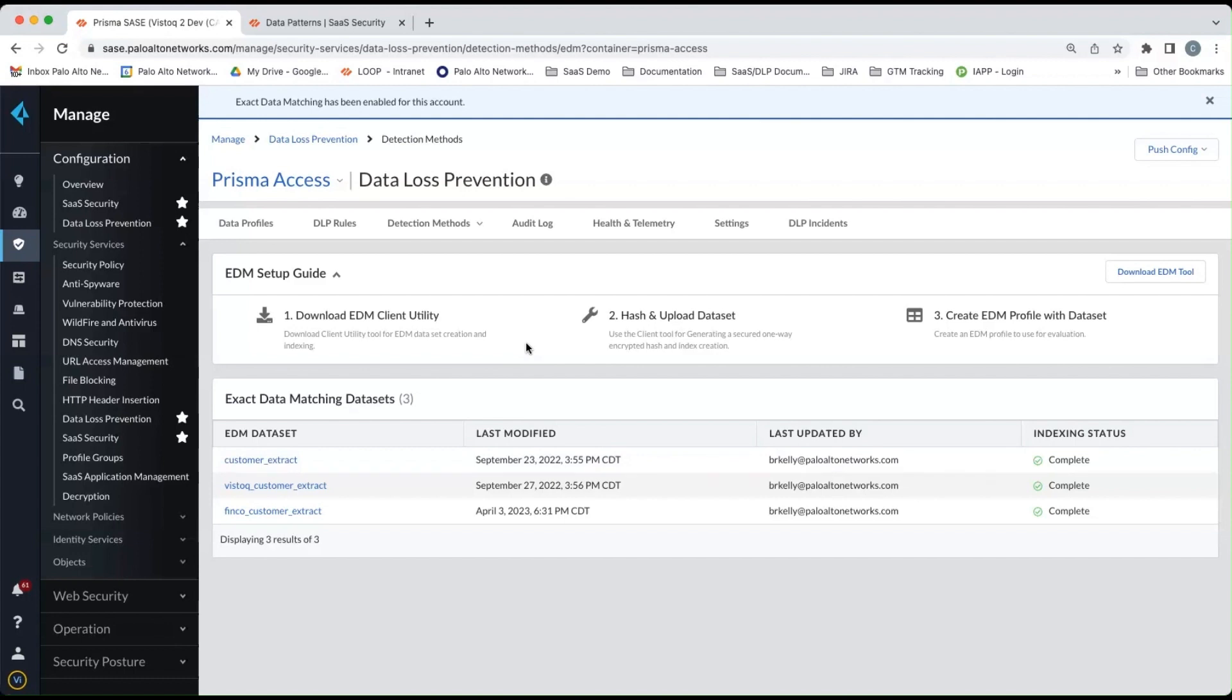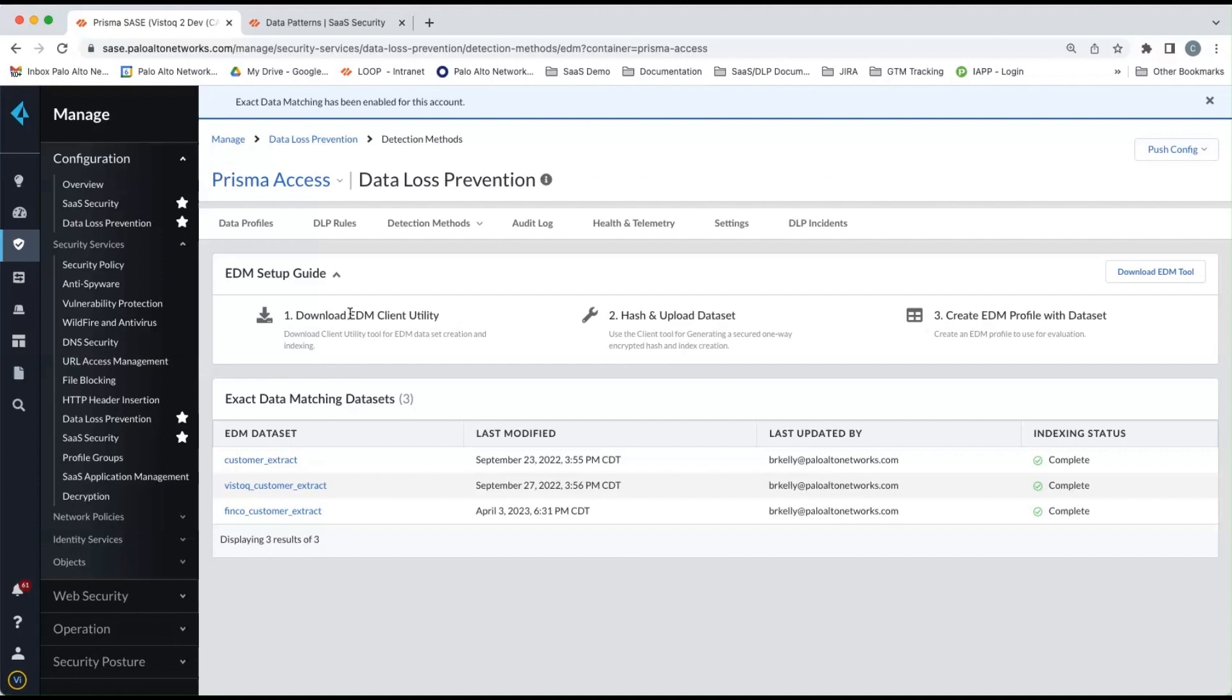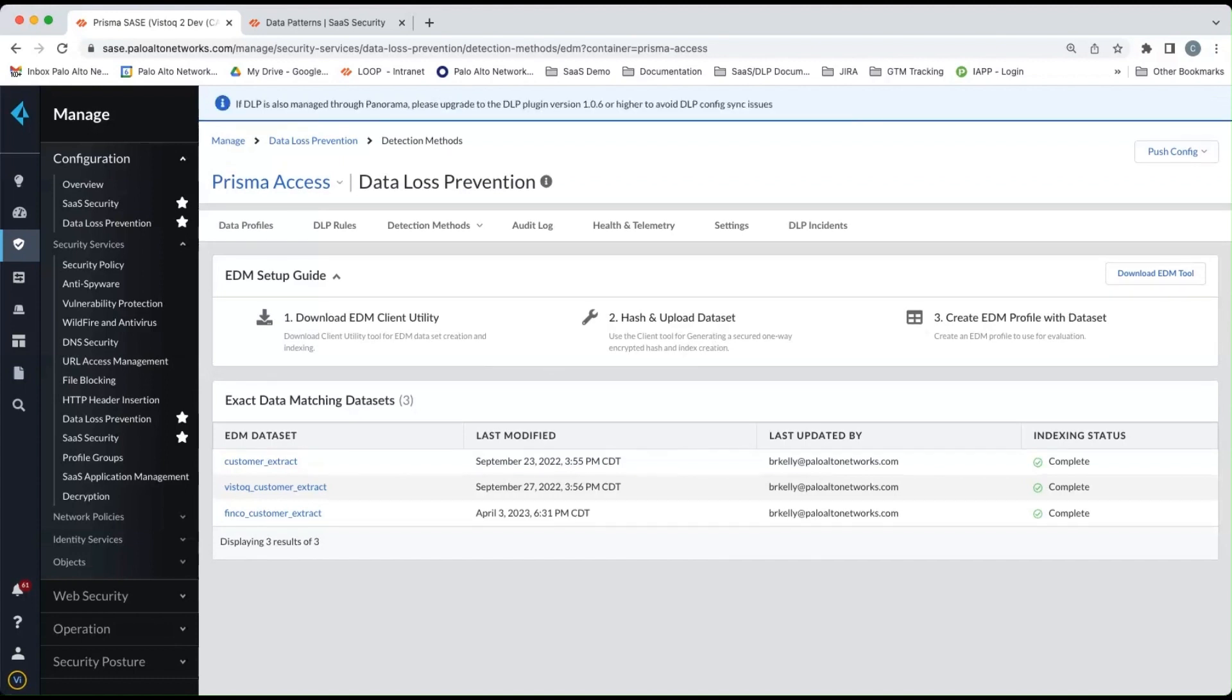If you're not familiar with exact data match, exact data matching is typically used to find structured data sets, like from a database or some sort of other structured data set.